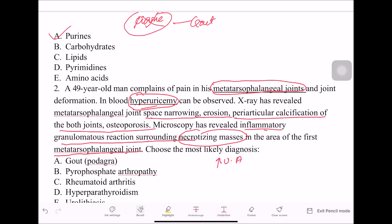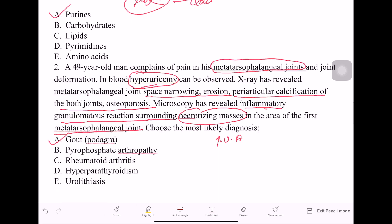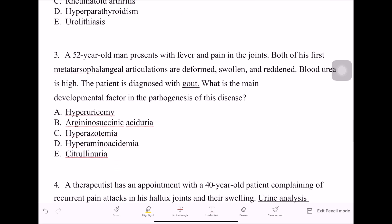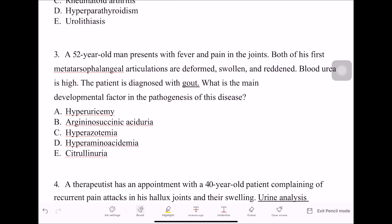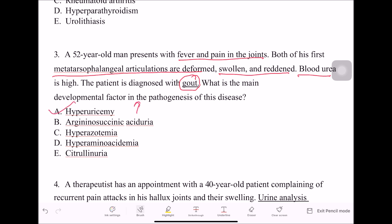A 52-year-old man presents with fever and pain in the joints. Both first metatarsophalangeal articulations are deformed, swollen, and reddened. Blood urea is high. The patient is diagnosed with gout. The key mechanism in the pathogenesis of this disease is hyperuricemia — an increased level of uric acid salts.